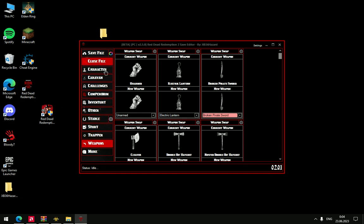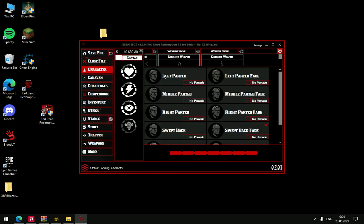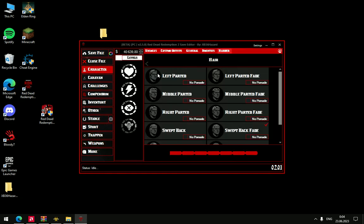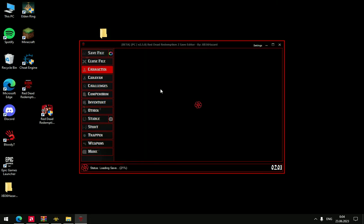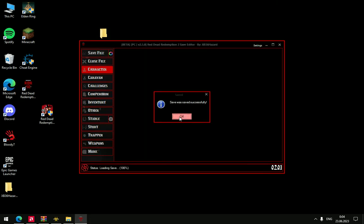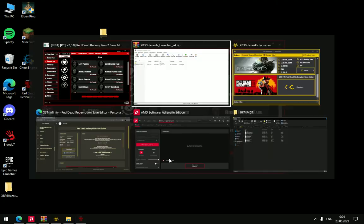And when you've already added everything you want, you just click Save File. And that's all.